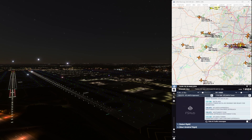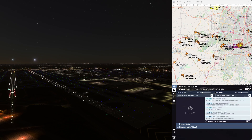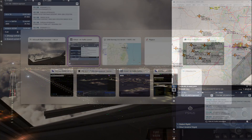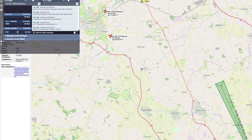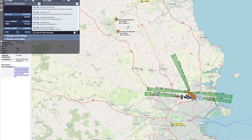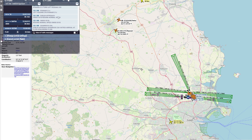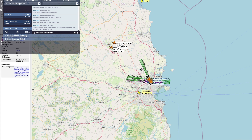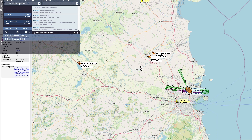I will now show you how we were separated on the Bordeaux to Dublin flight — enjoy. You can see he's changing our speed and vectoring us as we fly along.